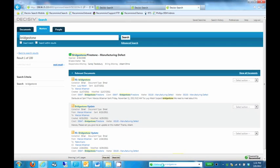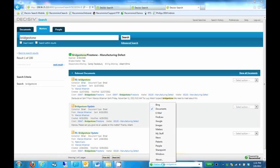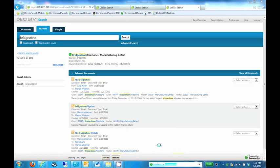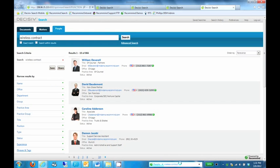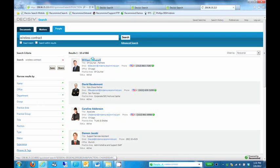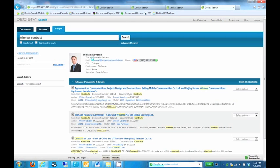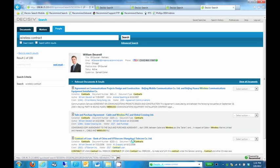So let's go ahead and select People now. And I'm going to go ahead and search for Wireless Contract. So again, the results are returned in my browser. And now if we wanted to, we could go ahead and take a closer look at William Deverell here to see what he really knows about this topic.